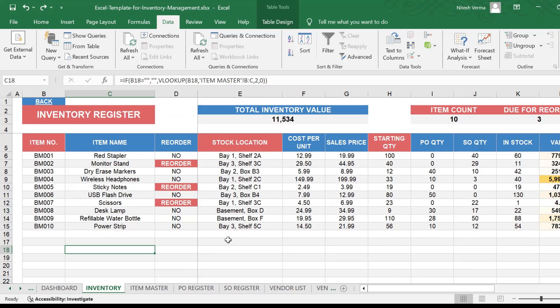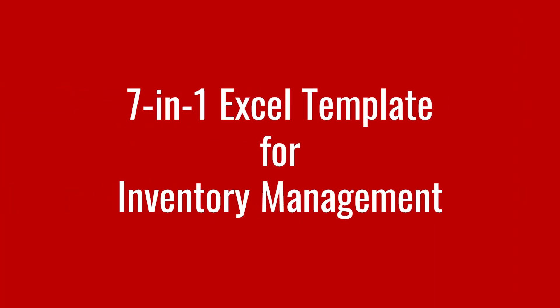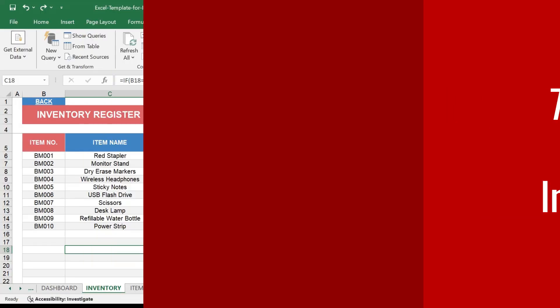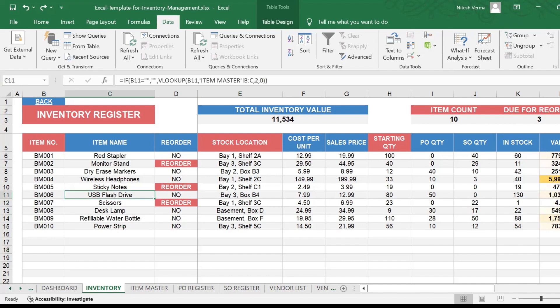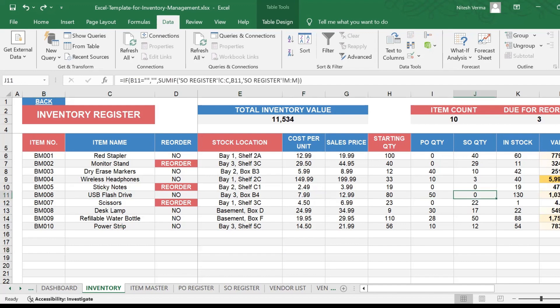Hello and welcome to this demo of what I call the best Excel template for inventory management or stock control. I call it the best because it is a seven in one template and it has all the ingredients that let you monitor your inventory automatically.